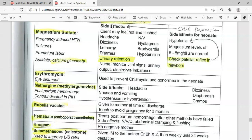Sometimes nystagmus, bradycardia, and hypotension occur. The most common side effects are nausea, vomiting, and flushing. Some patients complain of drowsiness, confusion, and loss of tendon reflex — this is a common NCLEX question. In severe cases, patients may develop arrhythmia and cardiac arrest due to magnesium toxicity.